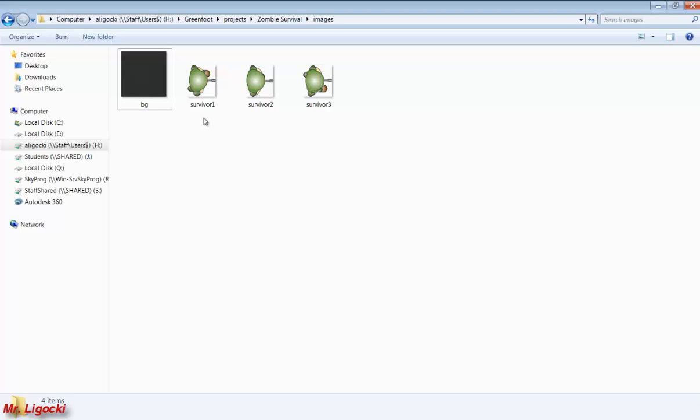It's really important that you know what their file names are. So I have survivor1, survivor2 and survivor3. They are all PNG files. It's very important that you know the file extension of the graphics you're using.